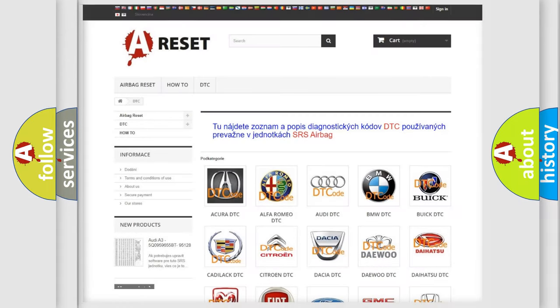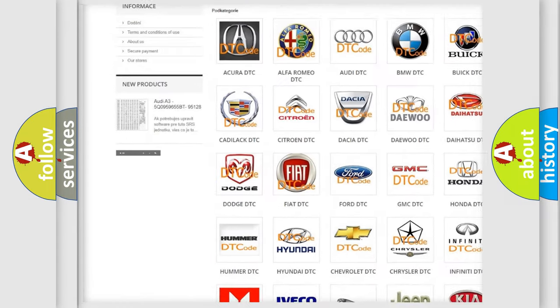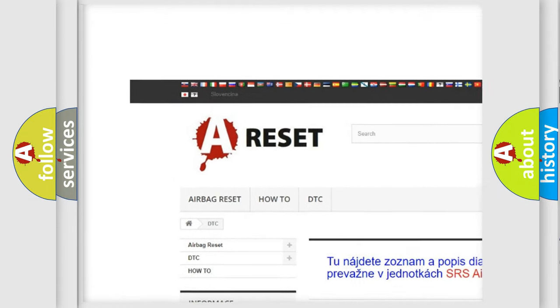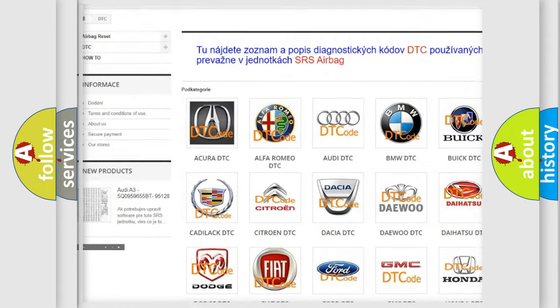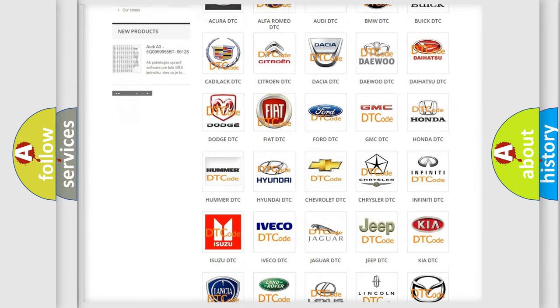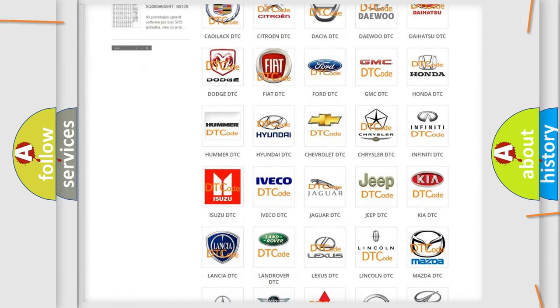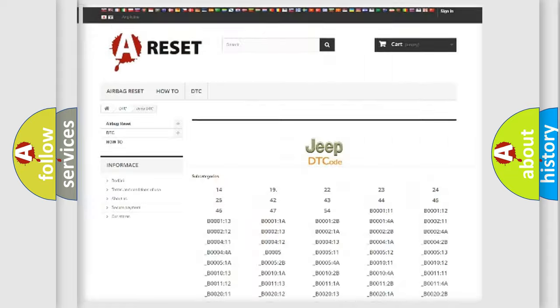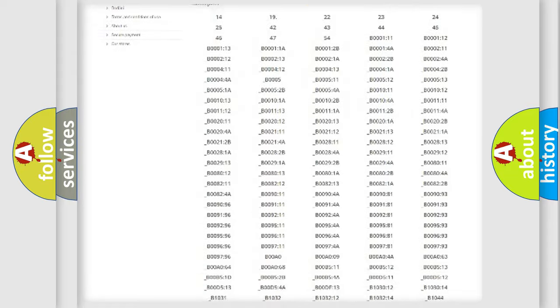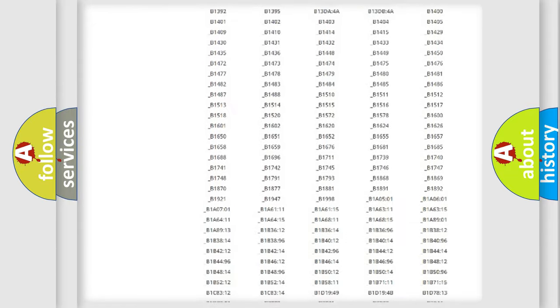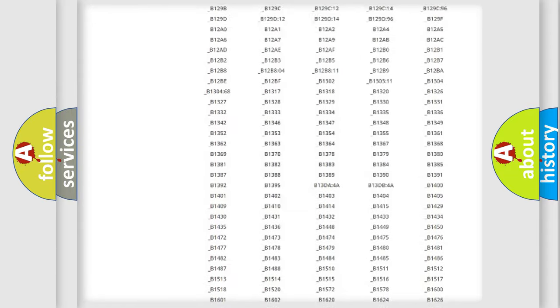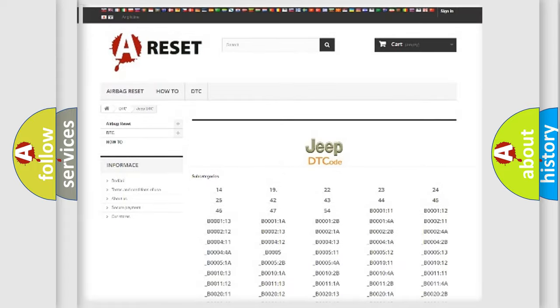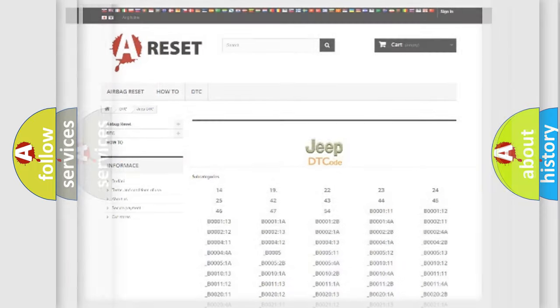Our website airbagreset.sk produces useful videos for you. You do not have to go through the OBD2 protocol anymore to know how to troubleshoot any car breakdown. You will find all the diagnostic codes that can be diagnosed in Jeep vehicles, and many other useful things.